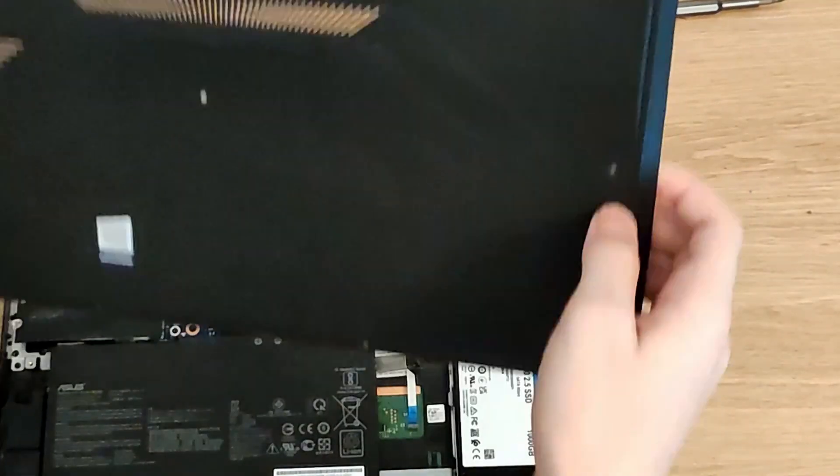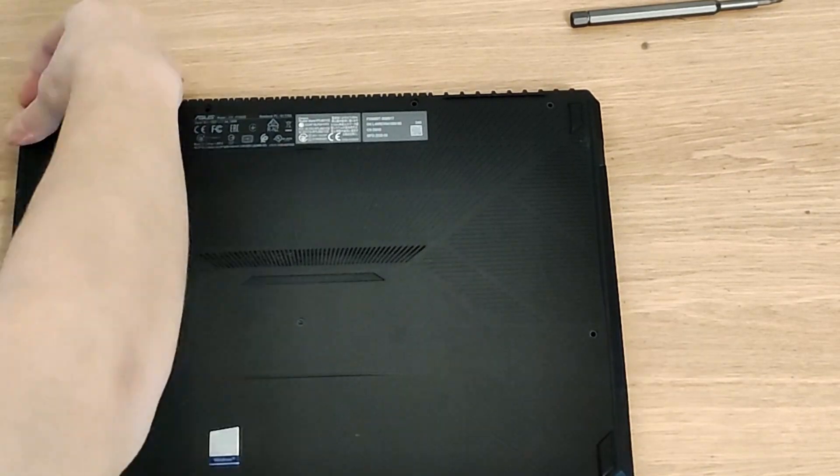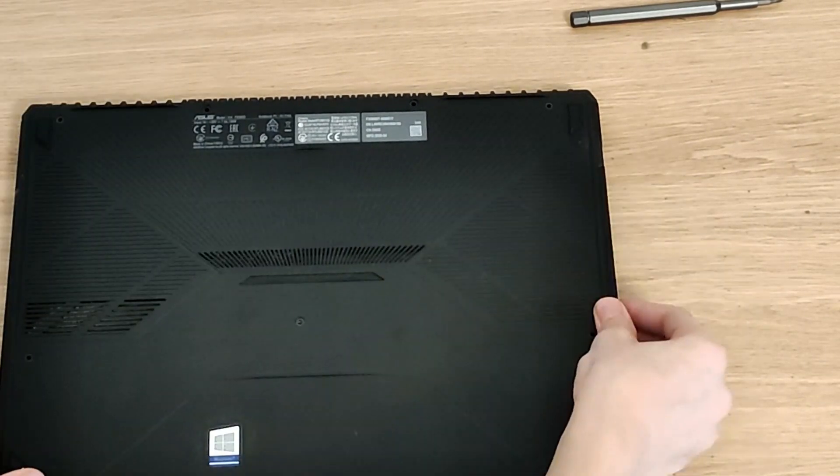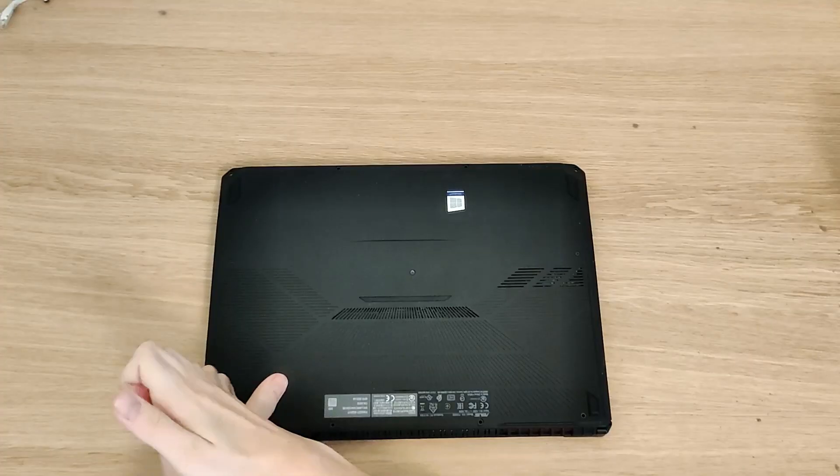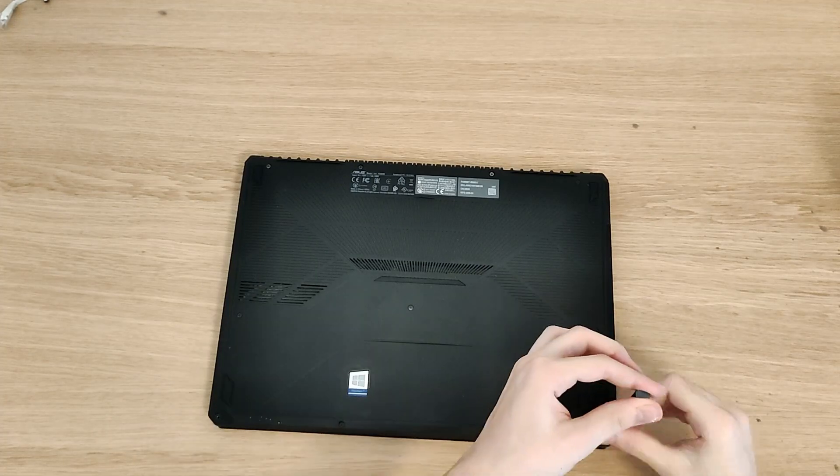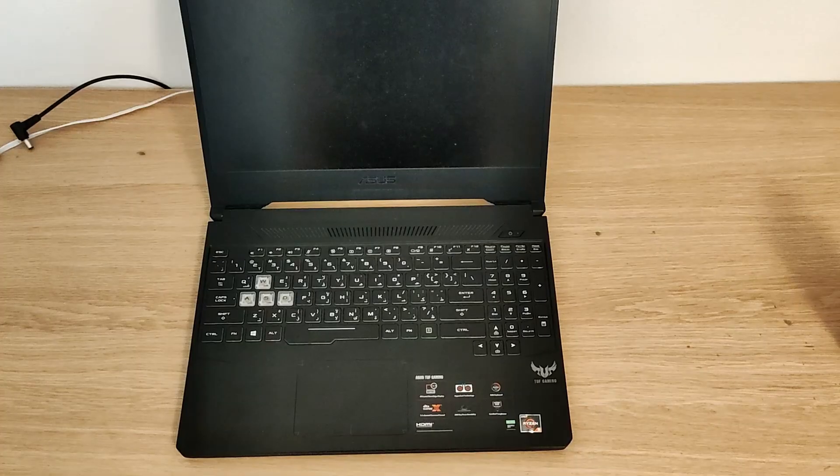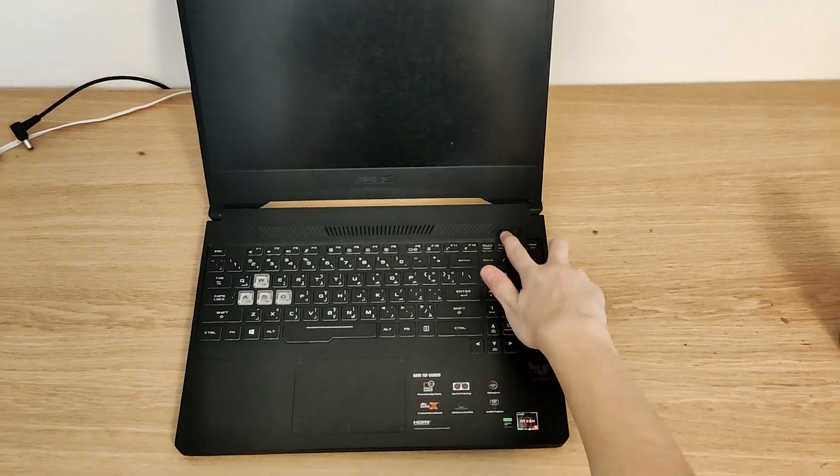Then you can do the same for the other module. Now it's time to put the cover back. Put the cover in place, then start pushing those latches in place, then screw it into place and you're done. Turn it on and press F2 to get to the BIOS.